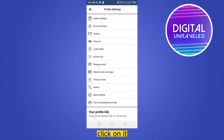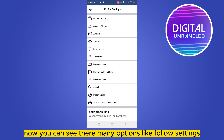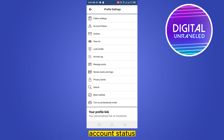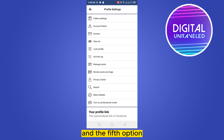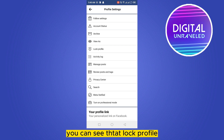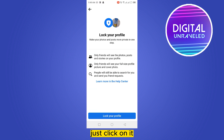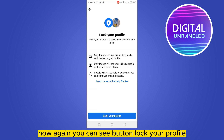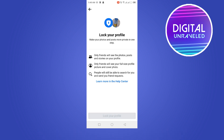Now you can see there are many options like follow settings, account status, archive, viewers. At the fifth option you can see this written: Lock Profile. Just click on it. Now again you can see a button — Lock Your Profile — click on it.